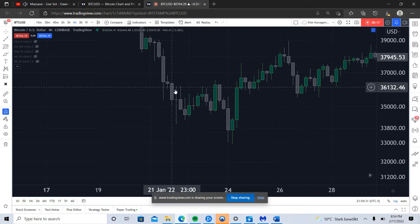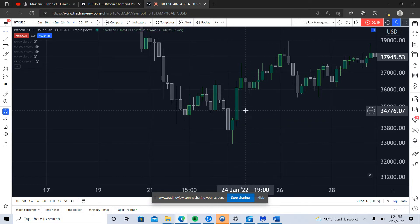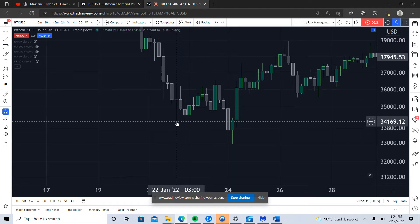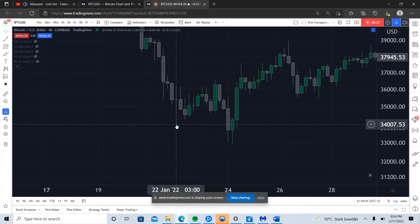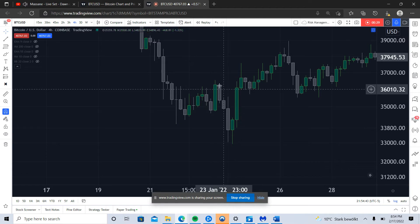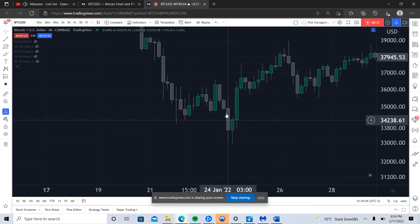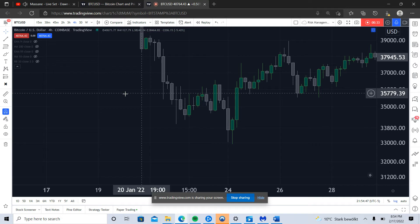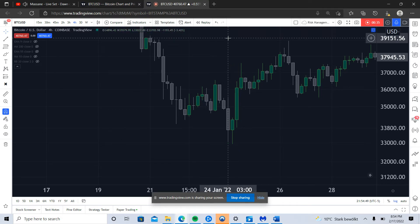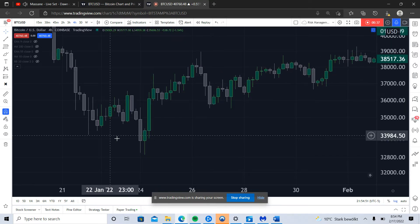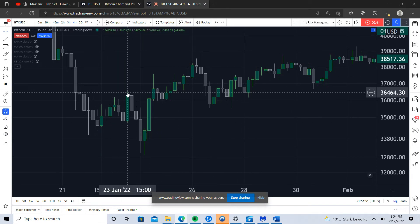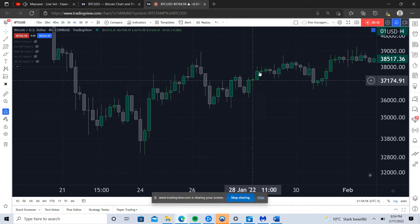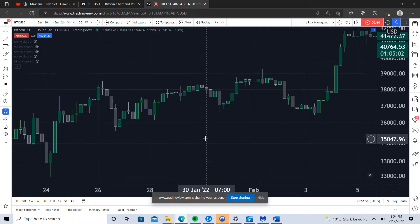Right here we have a swing failure pattern playing out on the intermediate timeframes. Price runs down below these lows, violates them, then very quickly closes back in the range and then runs for these highs. You see this expansion of volatility — run the lows, run the highs — and ultimately that's your break of intermediate timeframe structure.